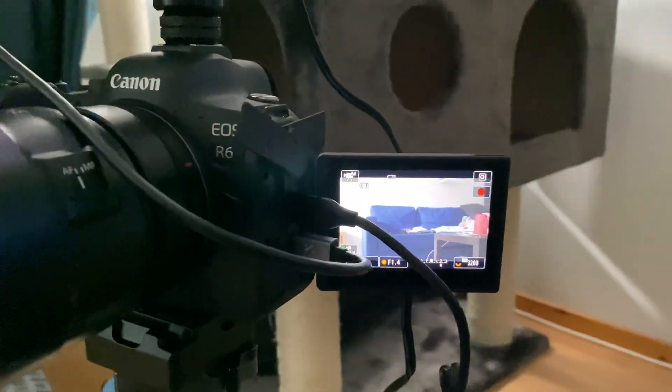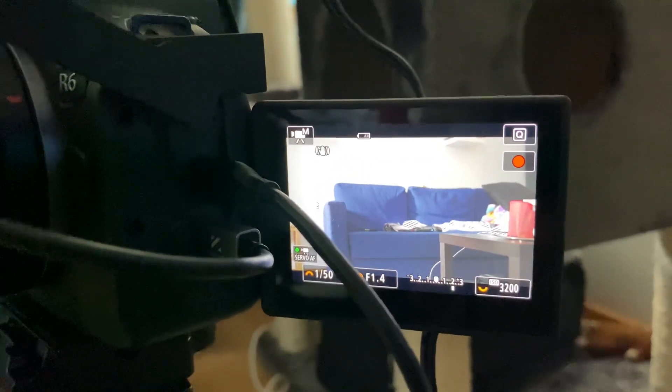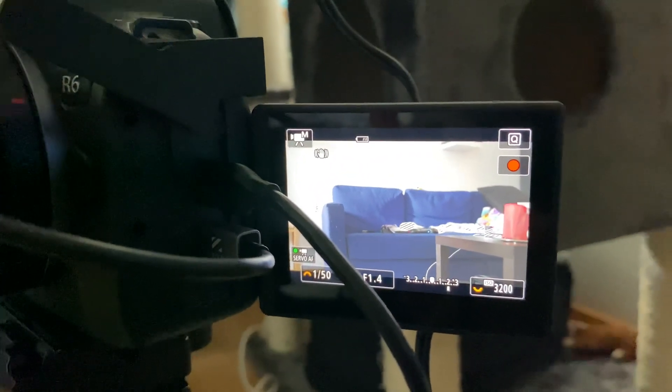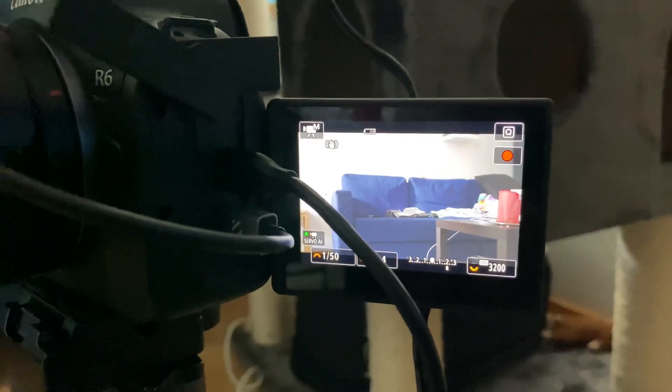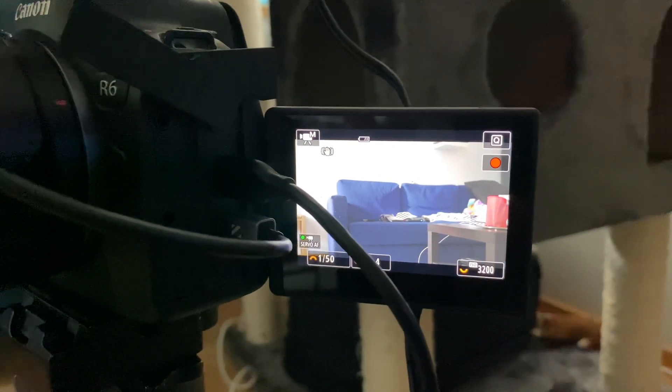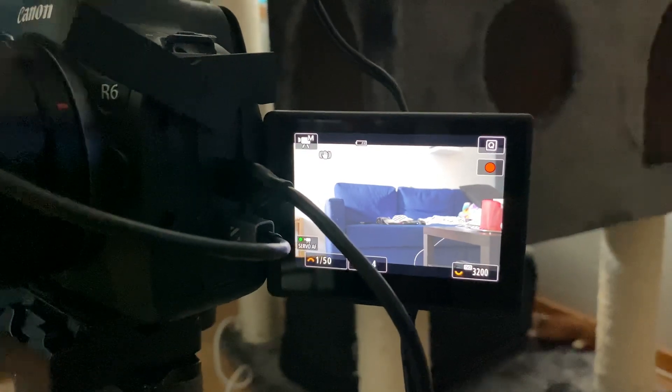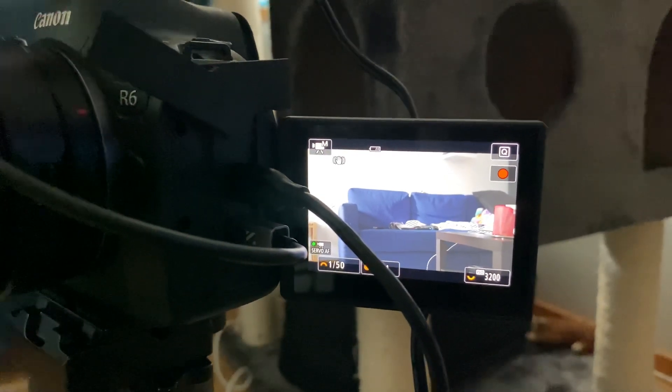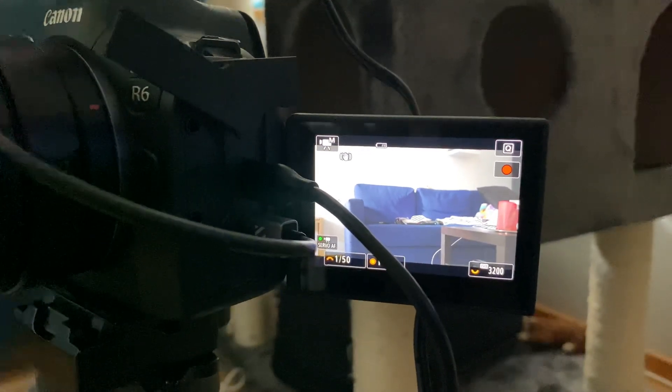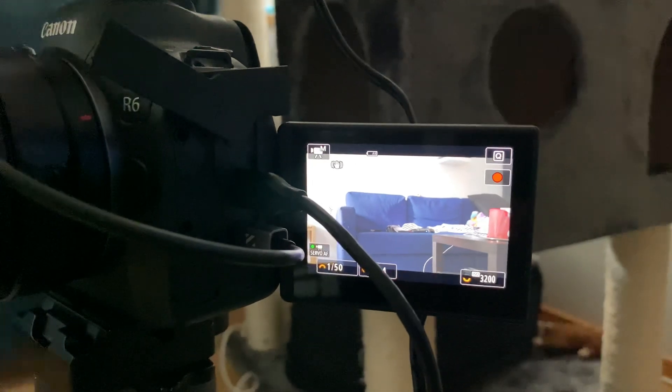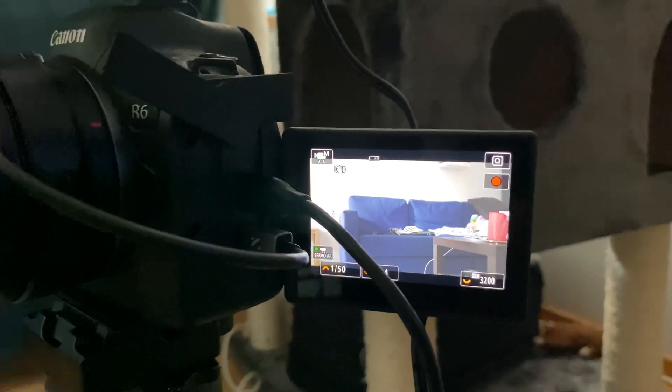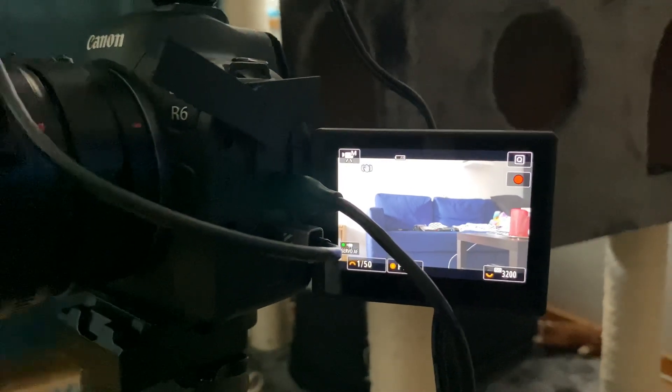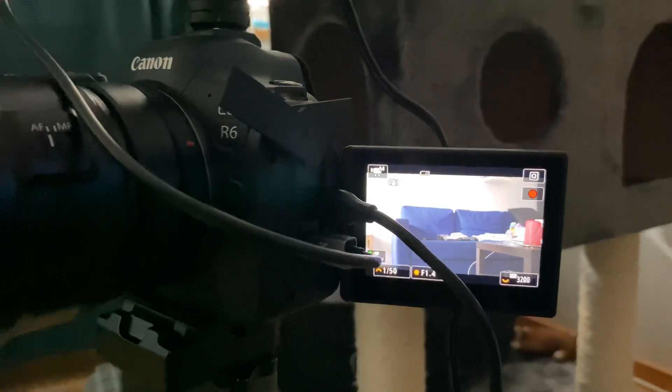There's no overheat warning or anything, so this seems to be a viable option if you want to record really long clips. You just have to remember to set the screen shutdown time to one minute or less. It seems to be the same thing as on the EOS R5.